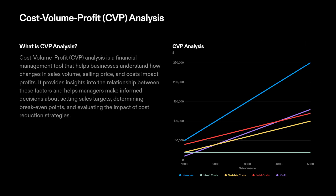Cost Volume Profit, CVP Analysis, is a financial management tool that helps businesses understand how changes in sales volume, selling price, and costs impact profits. It provides insights into the relationship between these factors and helps managers make informed decisions about setting sales targets, determining break-even points, and evaluating the impact of cost reduction strategies.